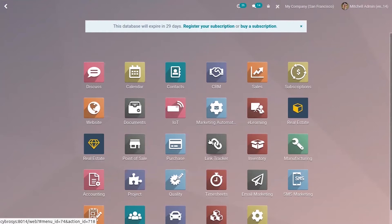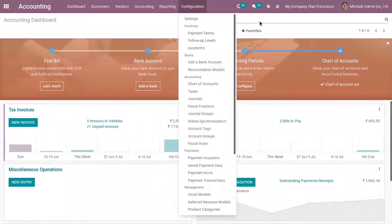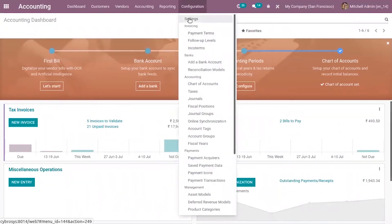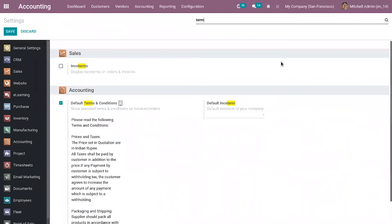Let's see how we can include default terms and conditions on sale orders, quotations, and invoices. First, we can set a default terms and conditions. When you go to company settings from the accounting module, and search for default terms and conditions, you can see an option here.